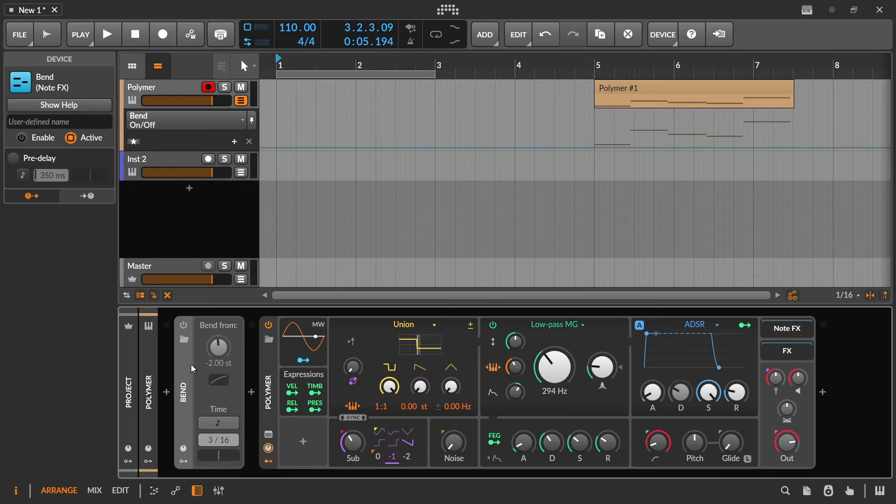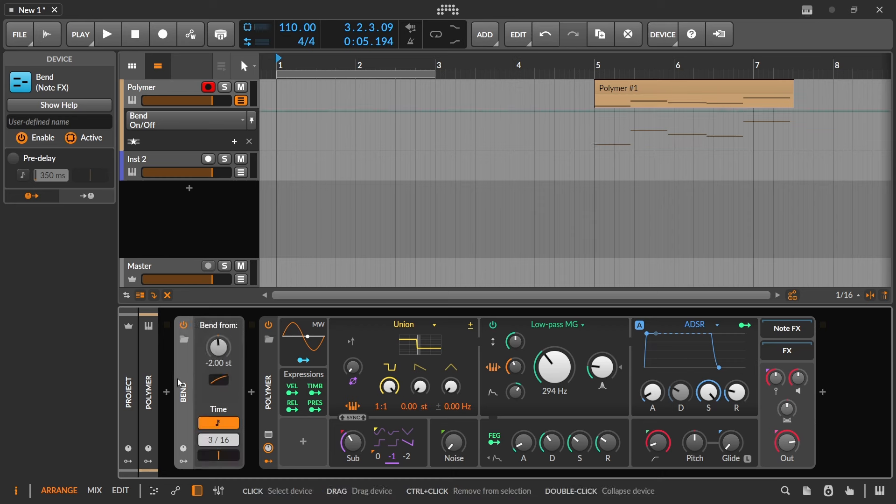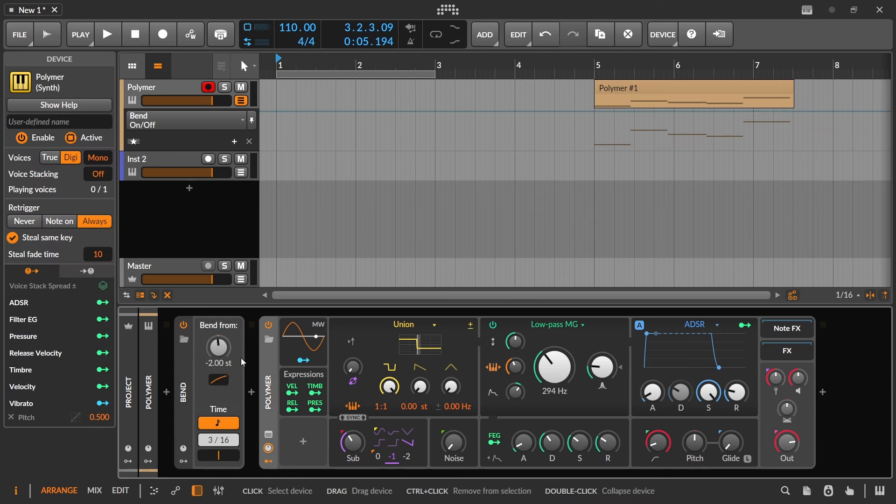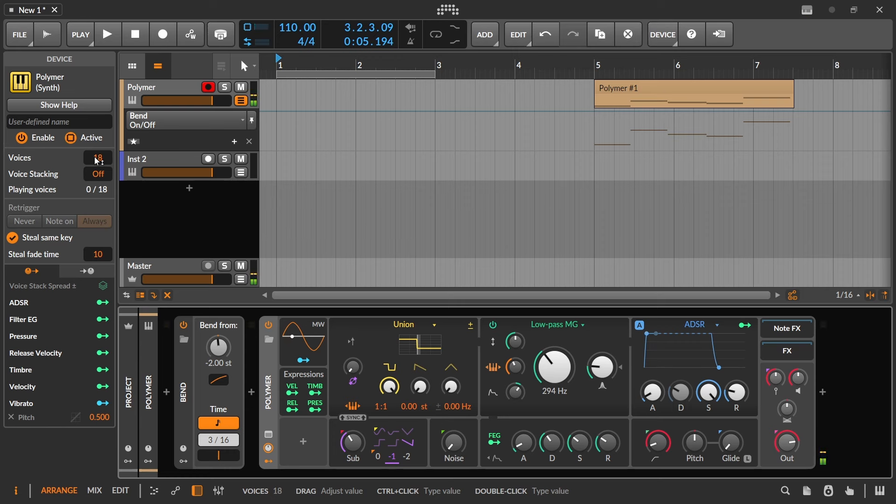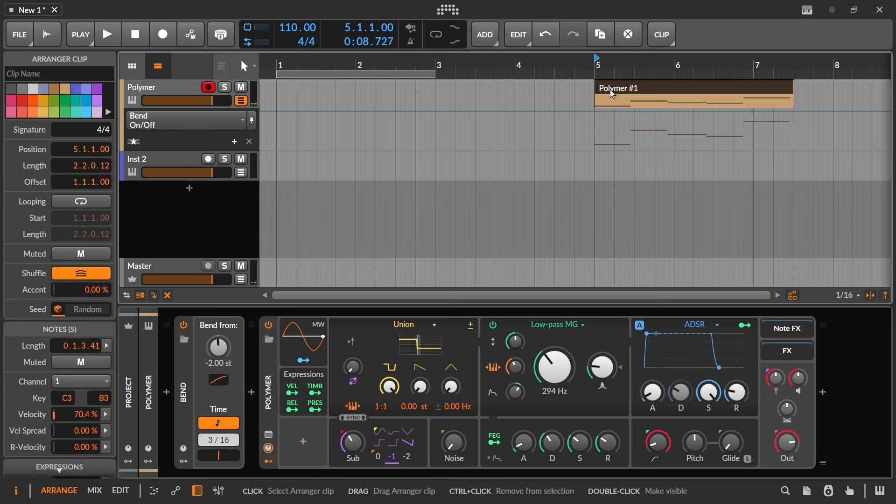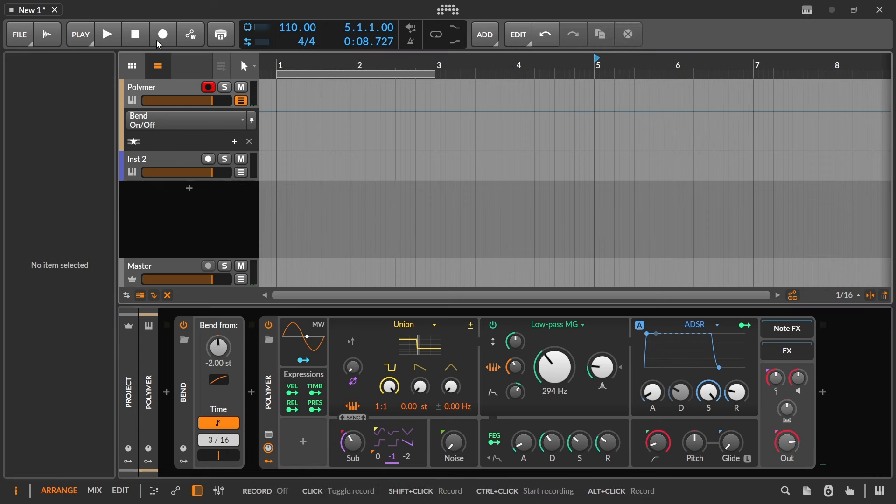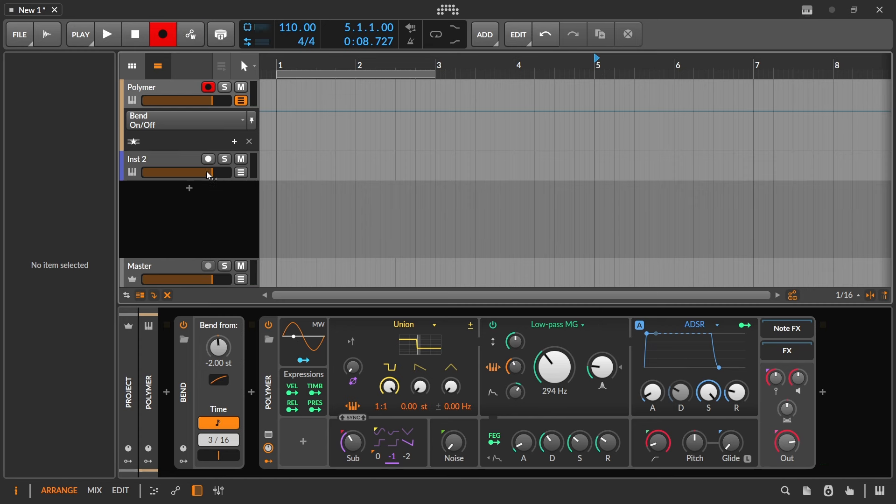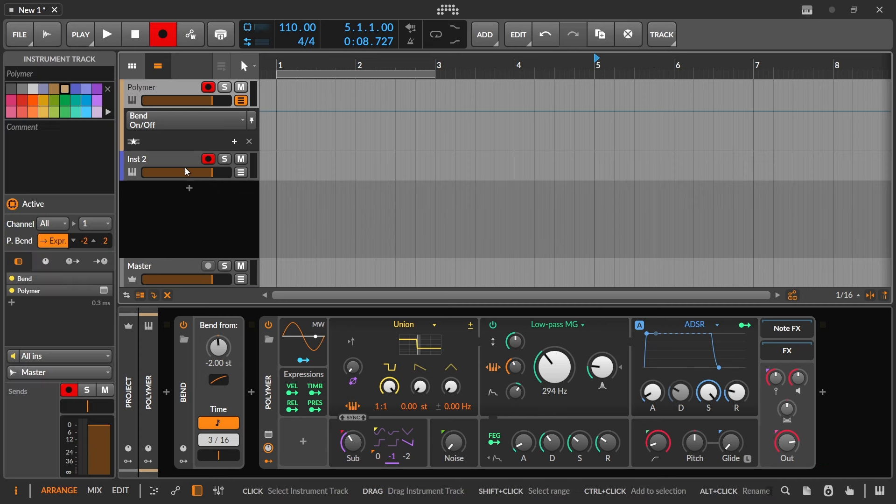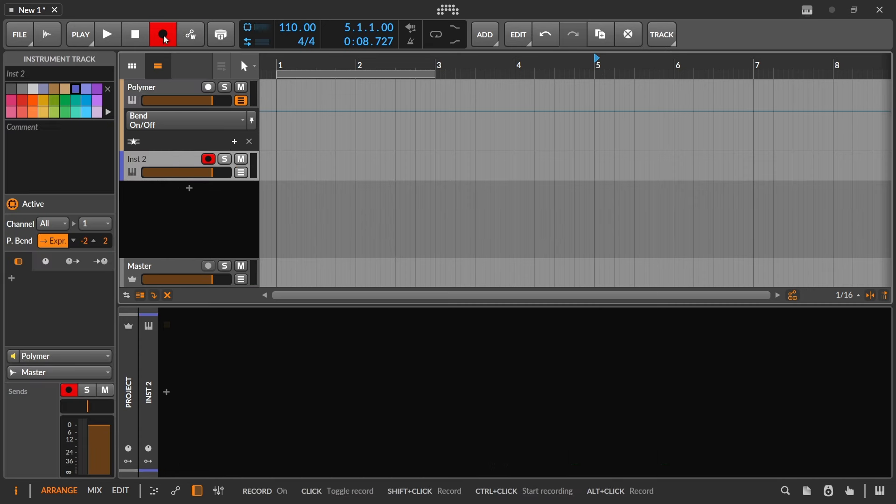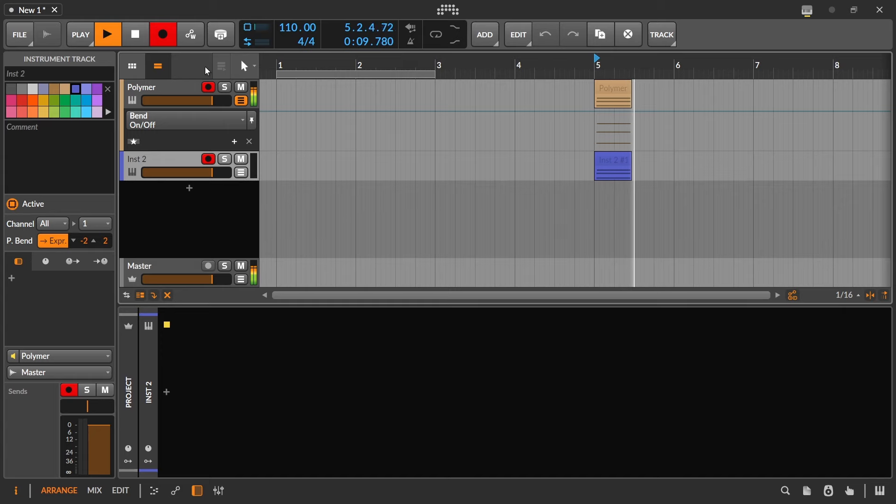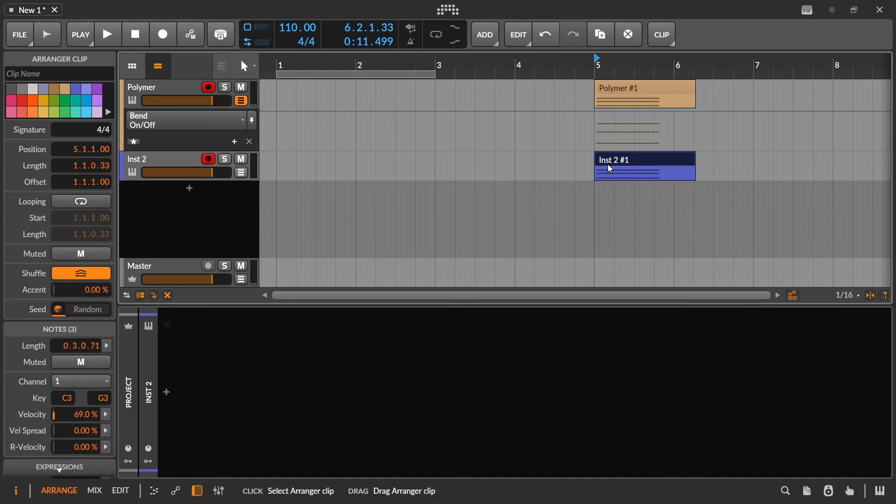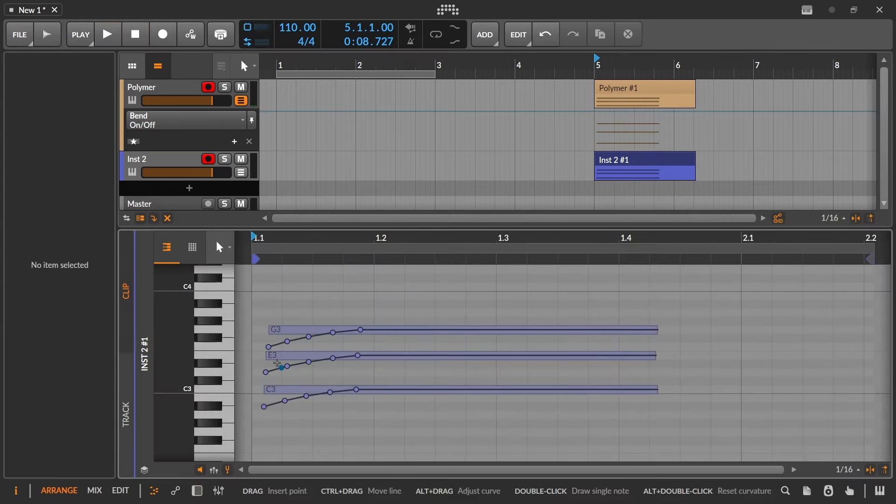So the other thing that's nice about this is that if we are, for example, taking this back out of that mono mode and we're playing a chord, you can hear what that's doing. It's applying it to all of them. So we'll go in and record the results here.